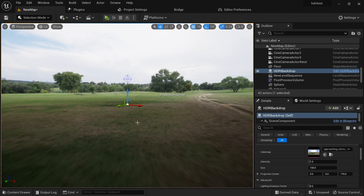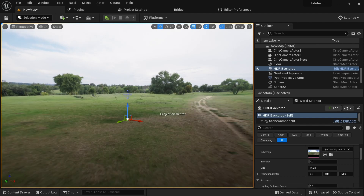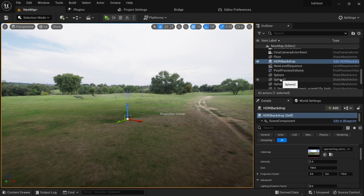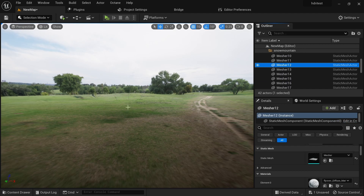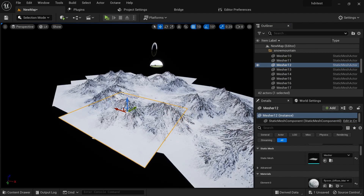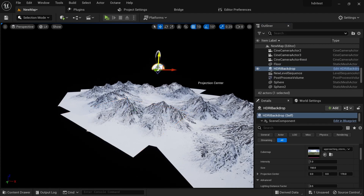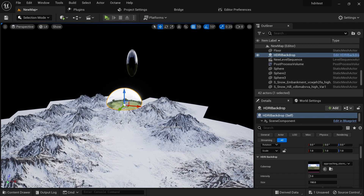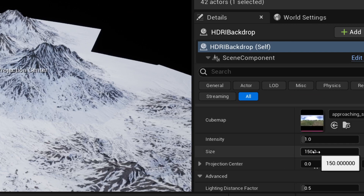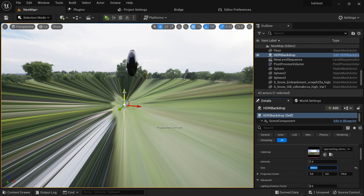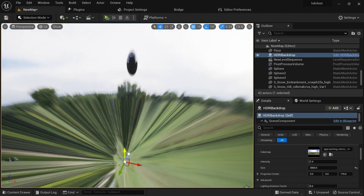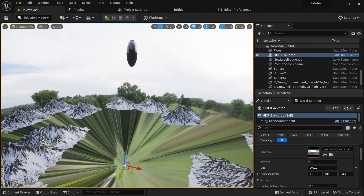We don't have anything visible yet. I need to locate my assets, so I'll select one of my meshes and click F to focus on it. This is where we are, and this is our HDRI — very tiny. We need to max out the size of our HDRI, so come here to the size setting.